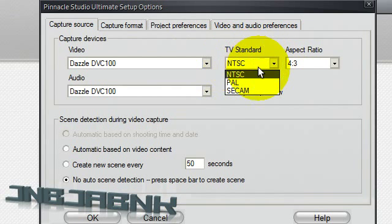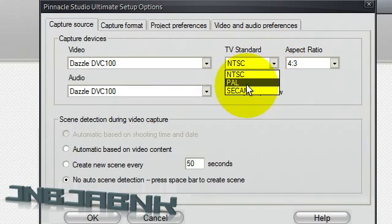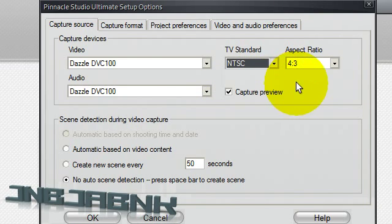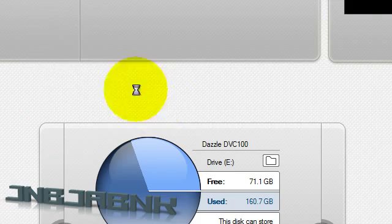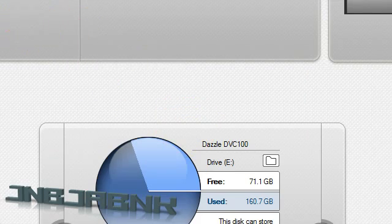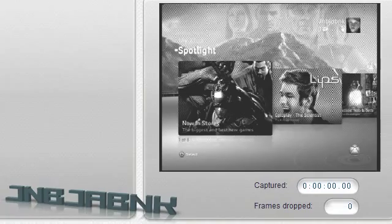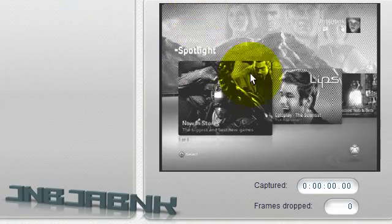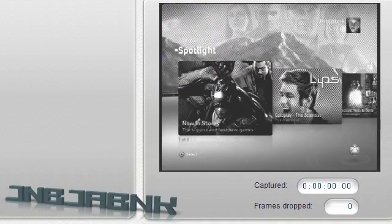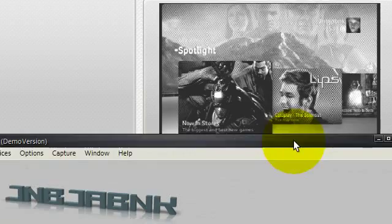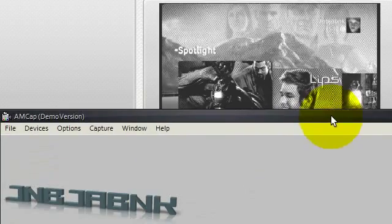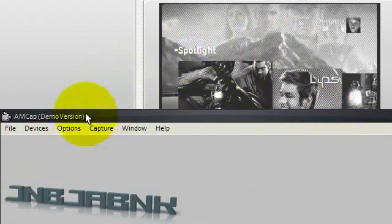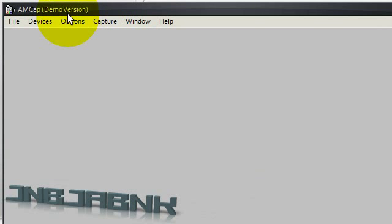make sure your TV standard is on NTSC and not PAL. Then press OK. Now it's going to be black and white again. If you start up MCAP, it's not going to be in color right away, so you're going to have to do something.